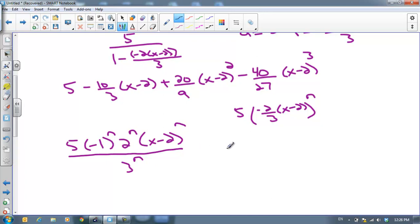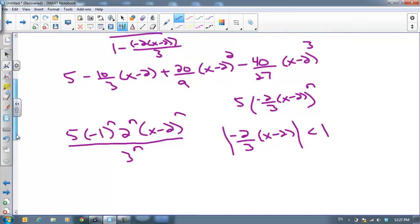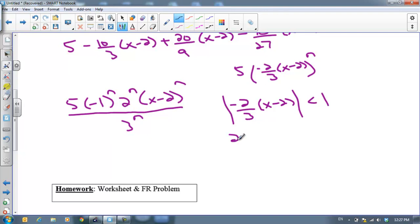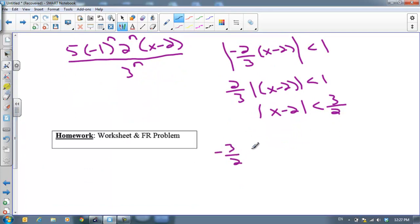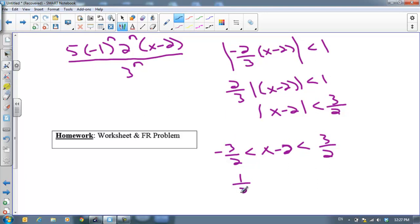For what values of x does this converge? We need the absolute value of negative 2 thirds times x minus 2 to be less than 1. Factoring out 2 thirds: 2 thirds times the absolute value of x minus 2 is less than 1. Multiplying both sides by 3 halves: the absolute value of x minus 2 is less than 3 halves. Expanding: negative 3 halves less than x minus 2 less than 3 halves. Adding 2 to everything: 1 half less than x less than 7 halves. That's our interval of convergence.